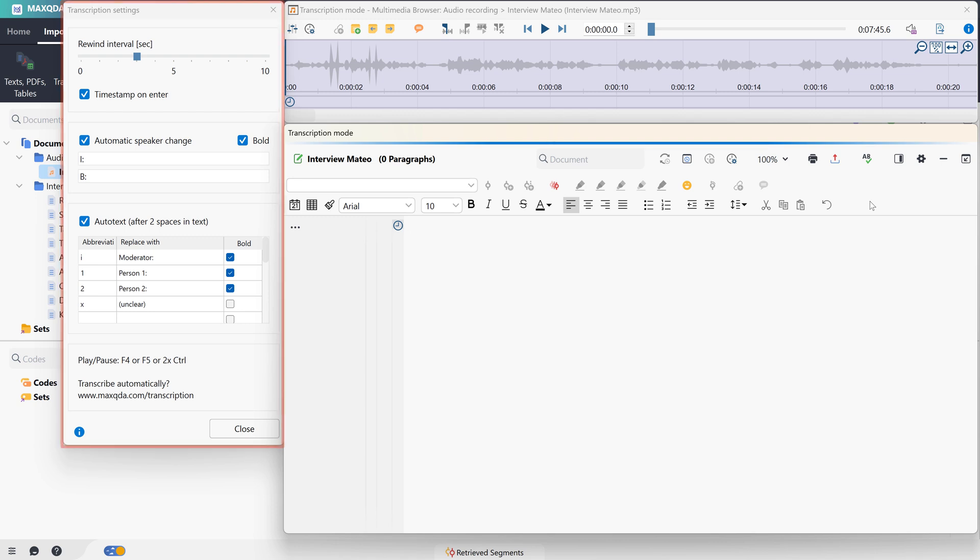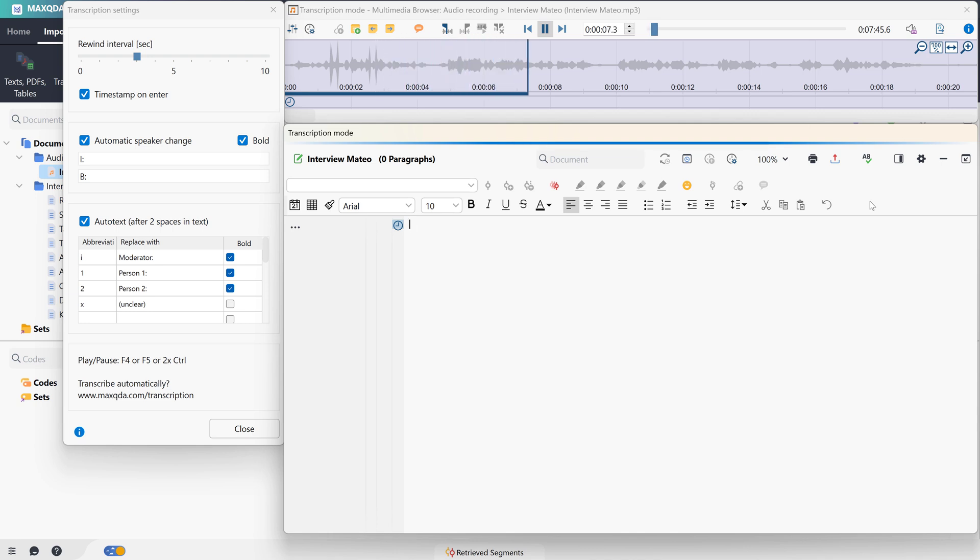We can now play the recording by pressing F4 or clicking the Play icon. Thank you for participating in our interview. In our study, we are particularly interested in your work-life balance and well-being. If we press F4 again, the recording will be paused.